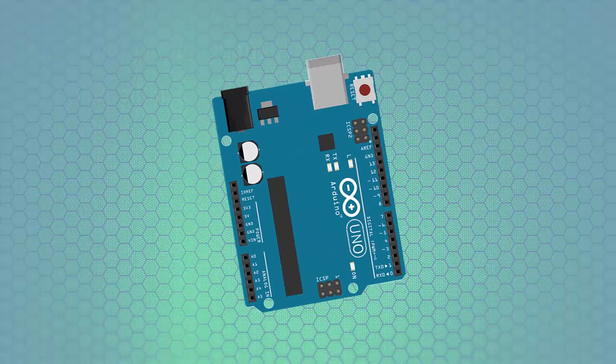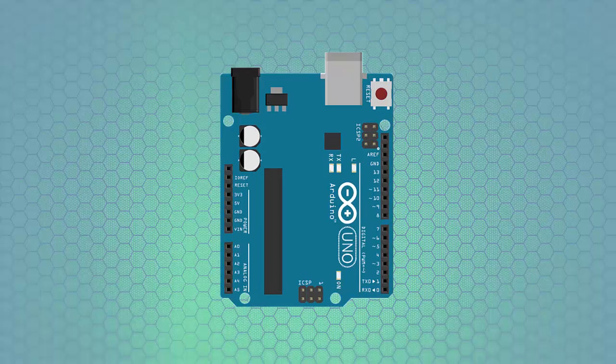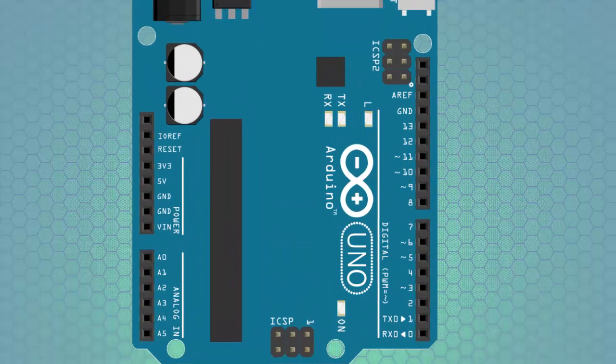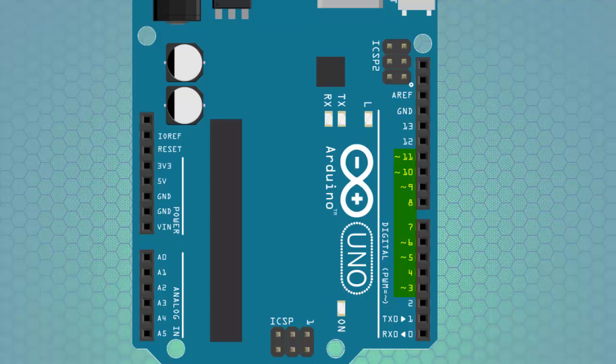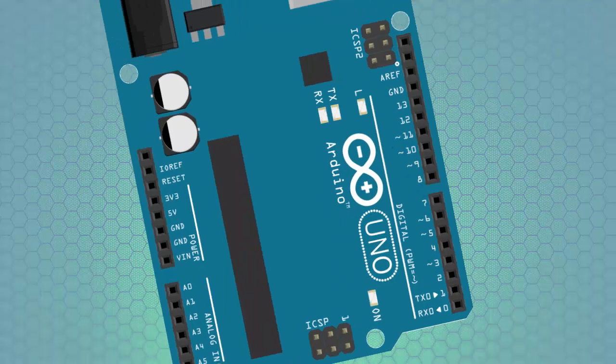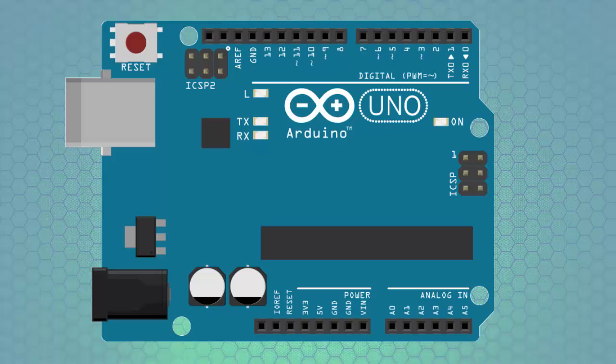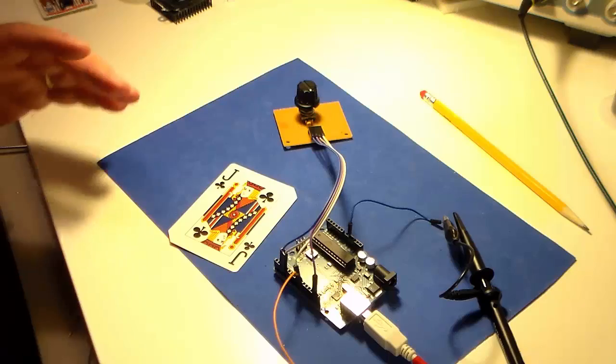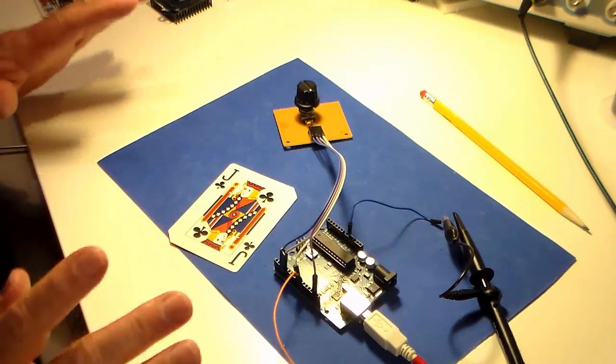Let's take a closer look at an Arduino Uno. Notice the markings next to digital pins 3, 5, 6, 9, 10, and 11. In addition to the regular digital input and digital output, these six pins can also be used to simulate analog output in the form of pulse width modulation.